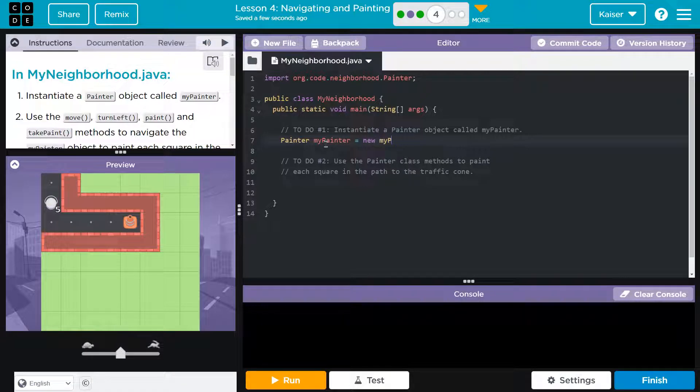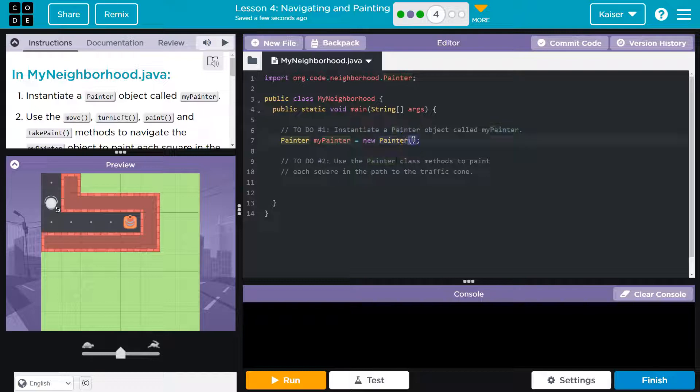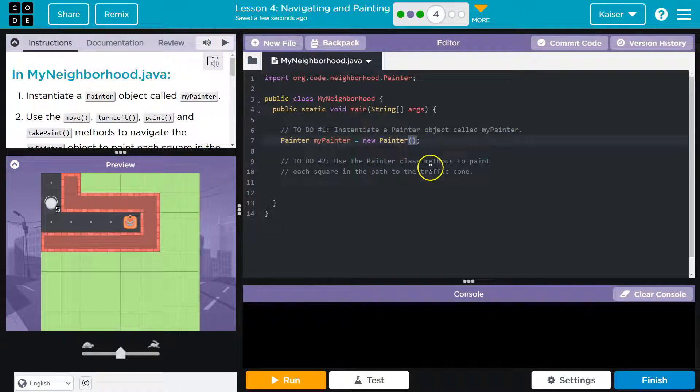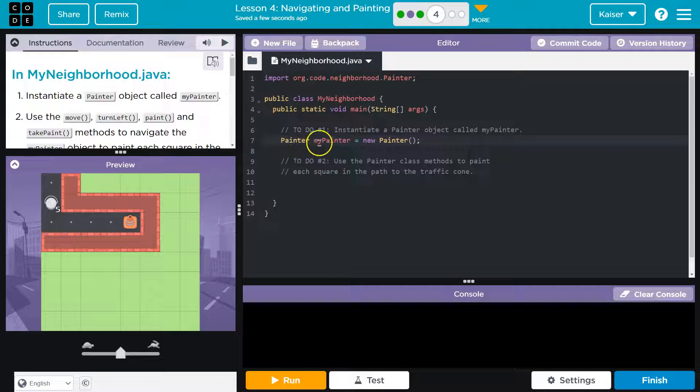And let's do equals new myPainter. Nope, nope, nope. I lied to you. NewPainter. And we have to put parentheses after this, because this is a method somewhere that's going to run and then end in a semicolon.